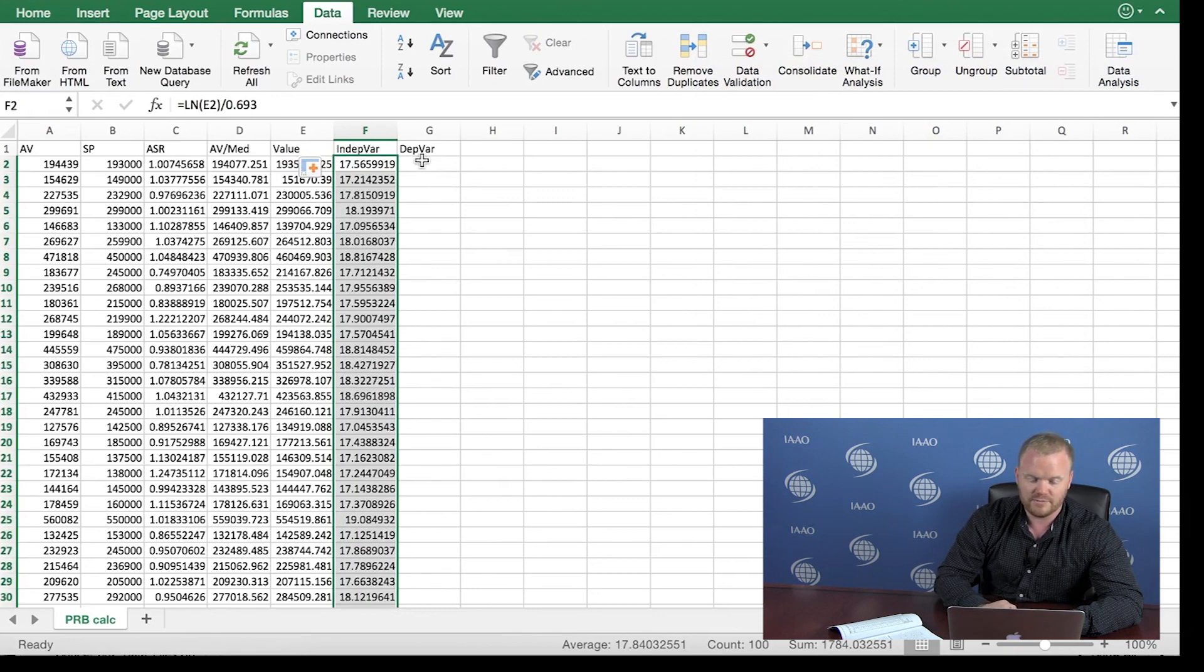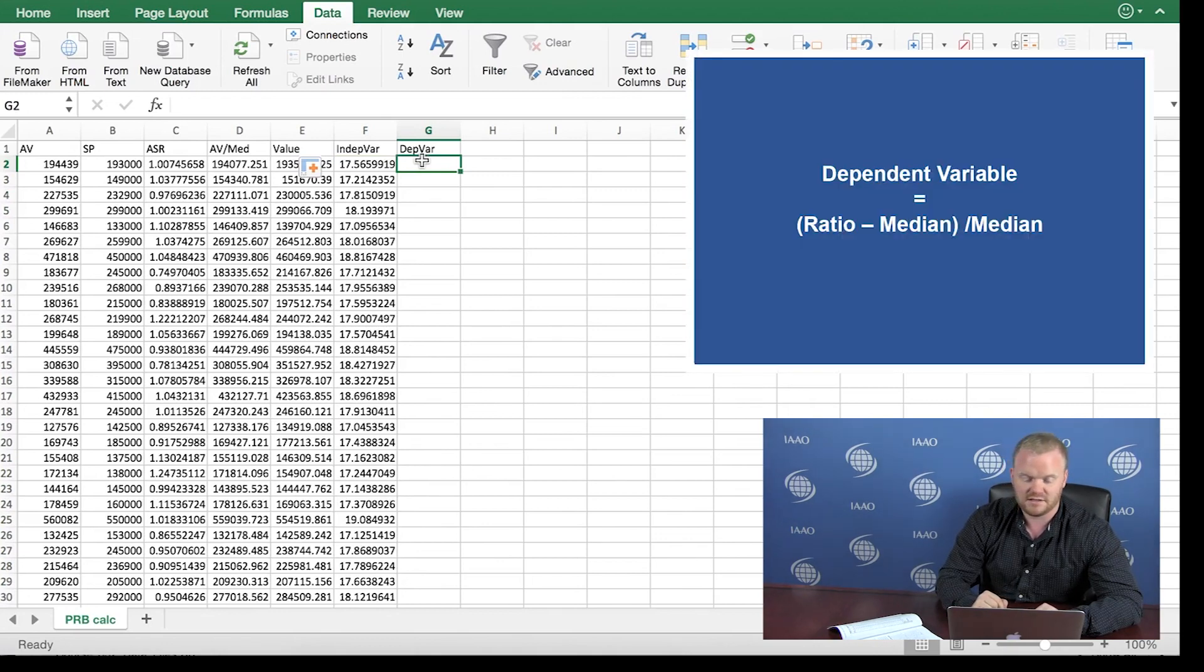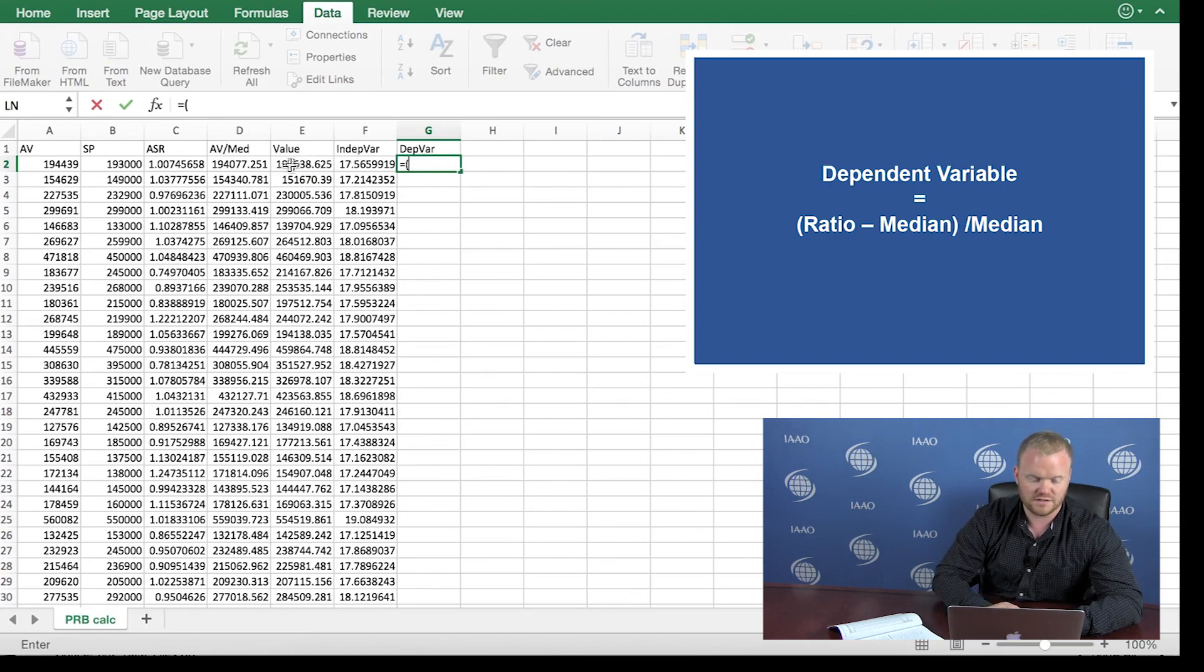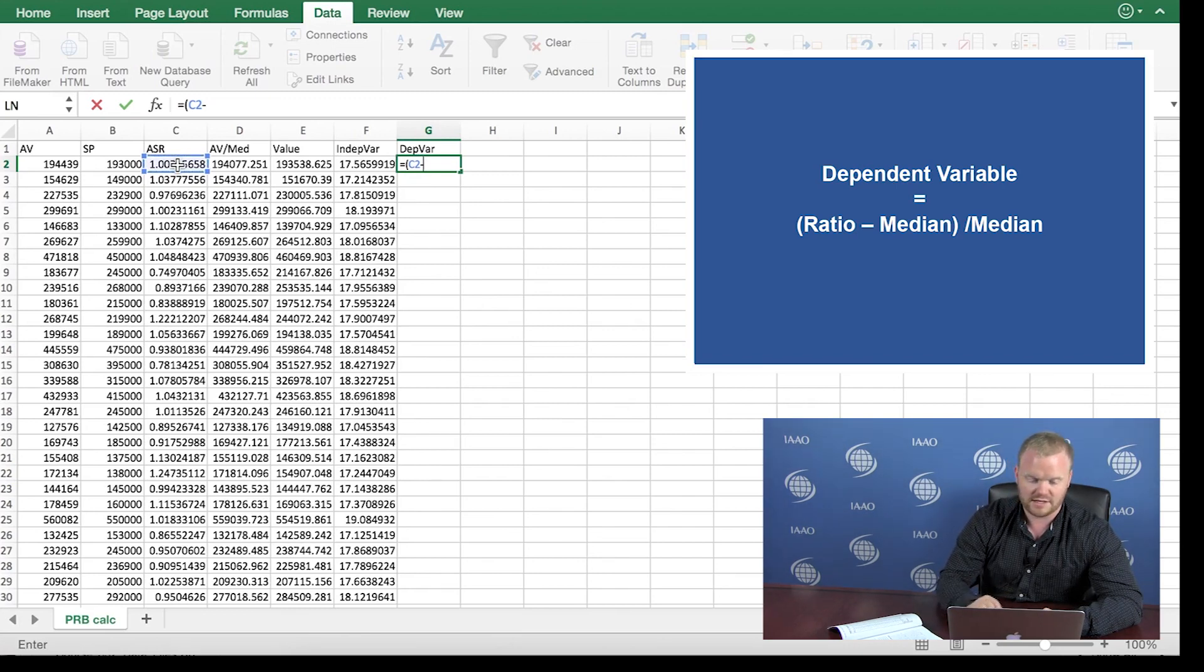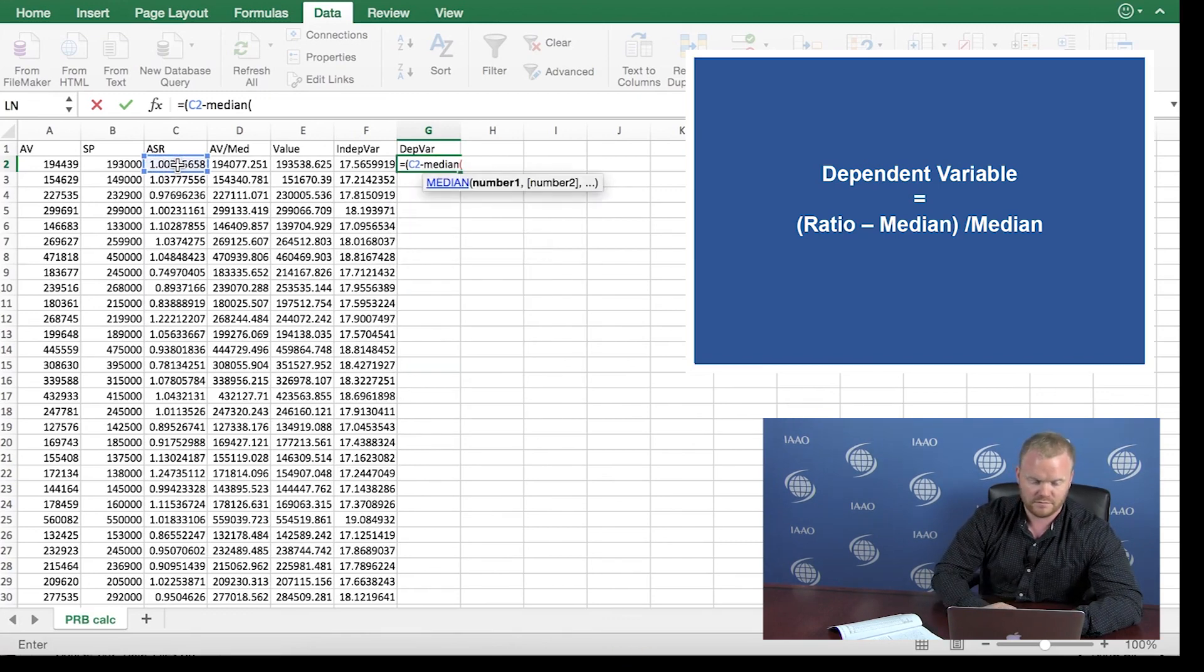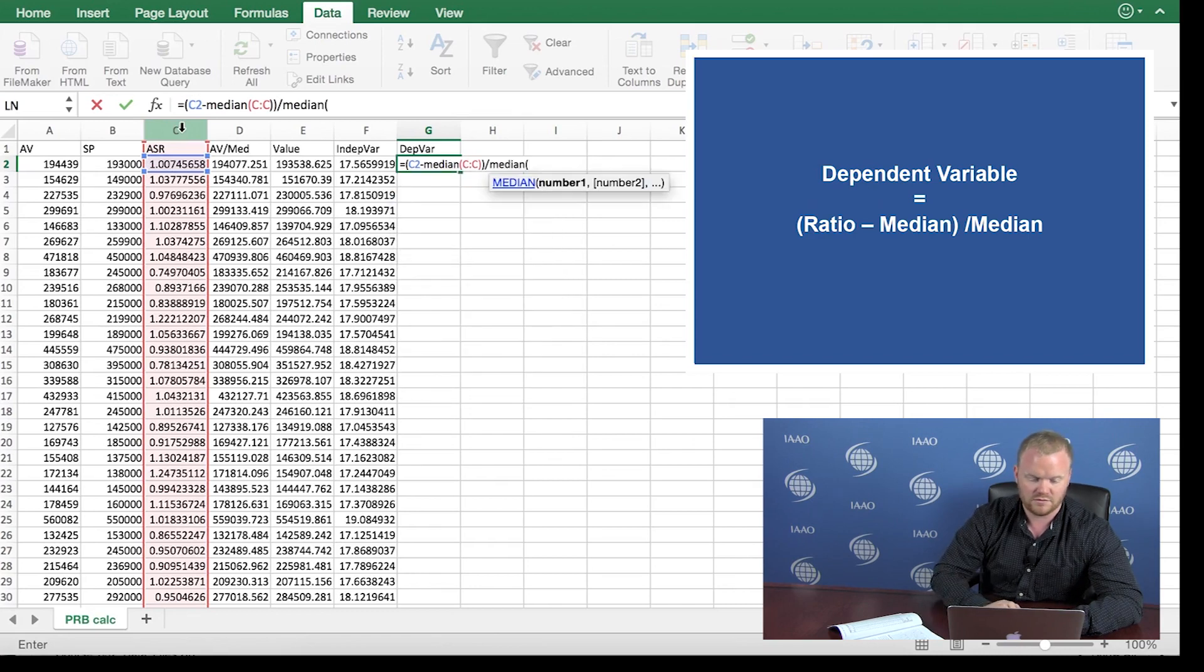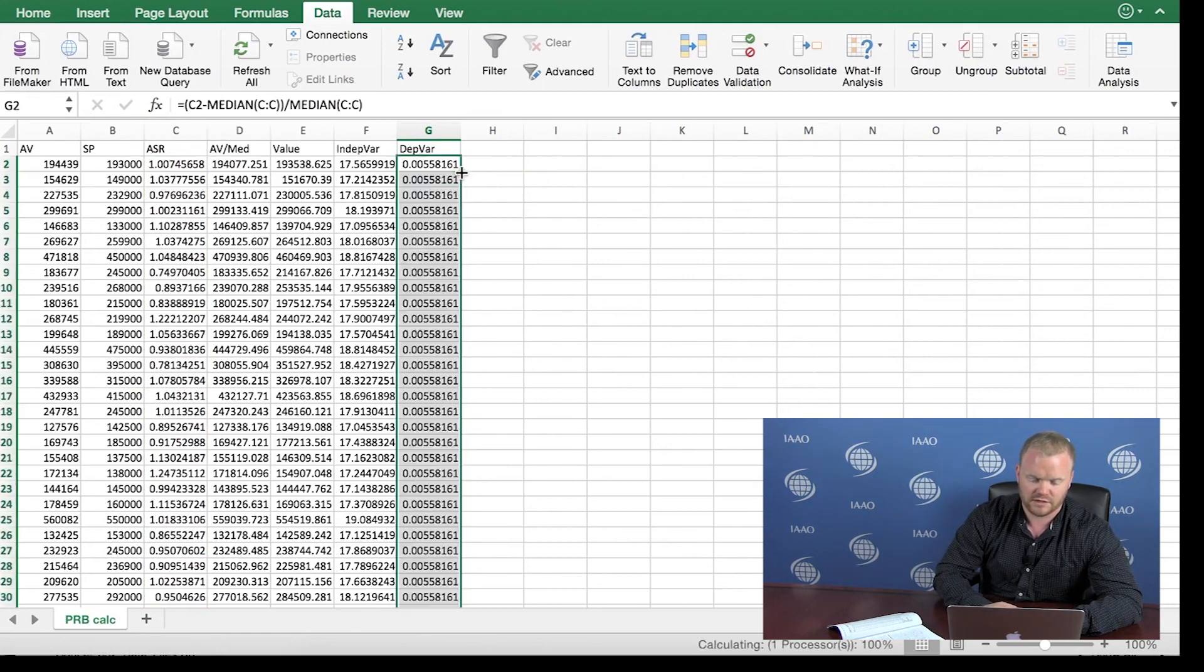And the dependent variable in our model is simply going to be the ratio minus the median ratio divided by the median ratio. That's how this looks. So the ratio, which is column C, subtract out the median ratio, median column C, divided by the median ratio, column C. Press enter and double click.